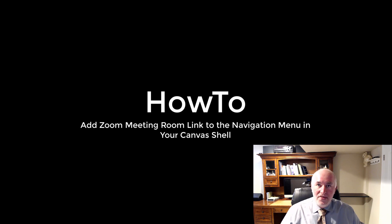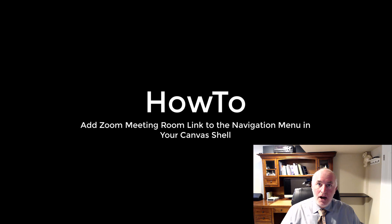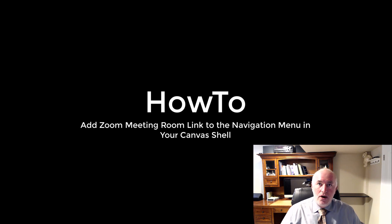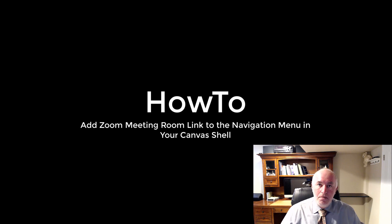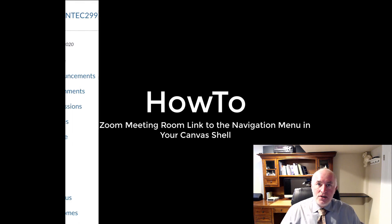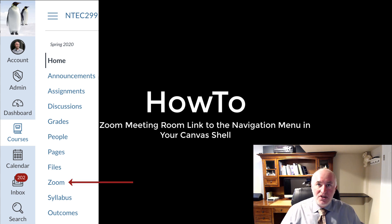One thing I've wanted to do is find a way to better integrate Zoom into Canvas, the course shell that I use for my online, face-to-face, and hybrid courses. I used to just cut and paste the URL from a Zoom meeting room into Canvas in various ways, and that works fine, but I recently discovered a way to integrate it into the left side menu so it appears along with your syllabus and other main course navigational items. And that's what this video will show you how to do.